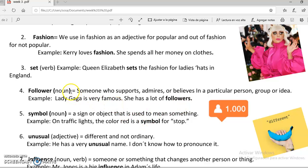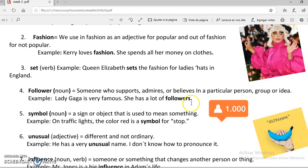Este es un sustantivo. Es alguien que apoya, admira, y cree en una persona, grupo, o idea en particular. El ejemplo nos dice: Lady Gaga es muy famosa. Ella tiene muchos seguidores. Followers — seguidores.